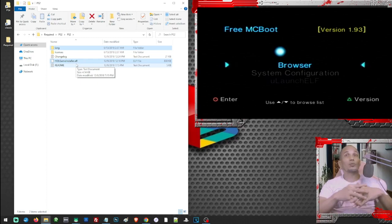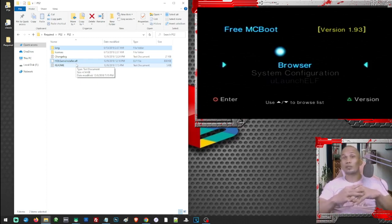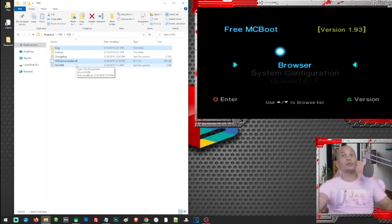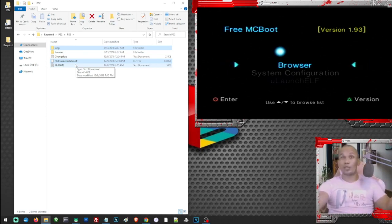In this video I have already prepared a USB and it's already plugged into my PS2 so we'll just go with that process. For now let's go ahead and proceed to our PS2.